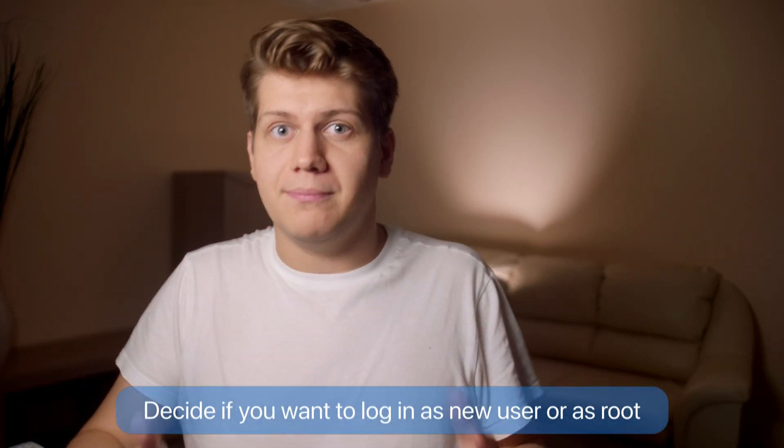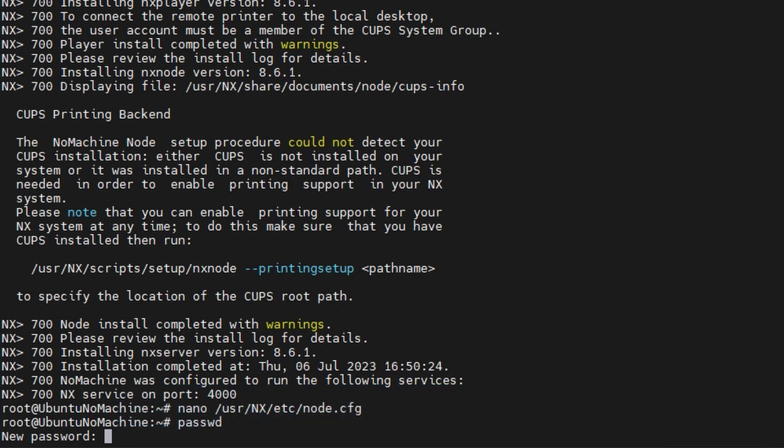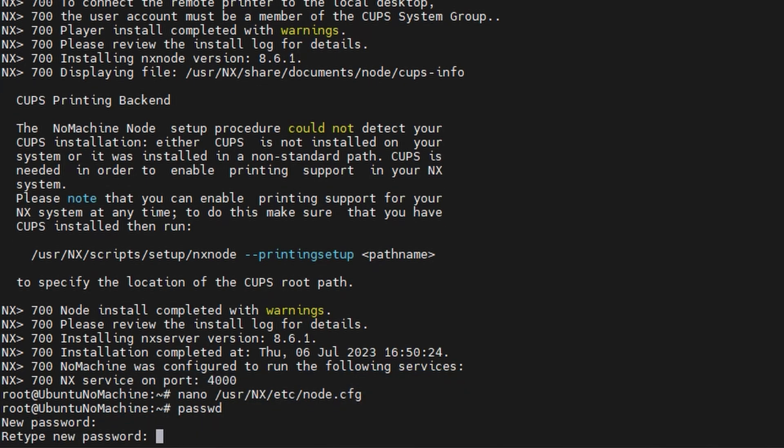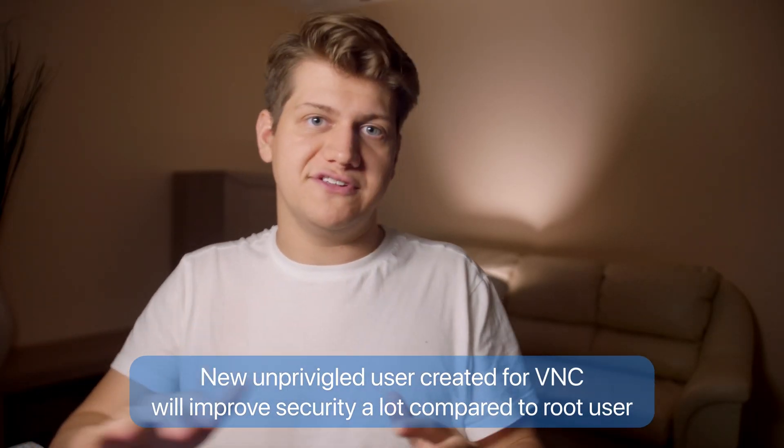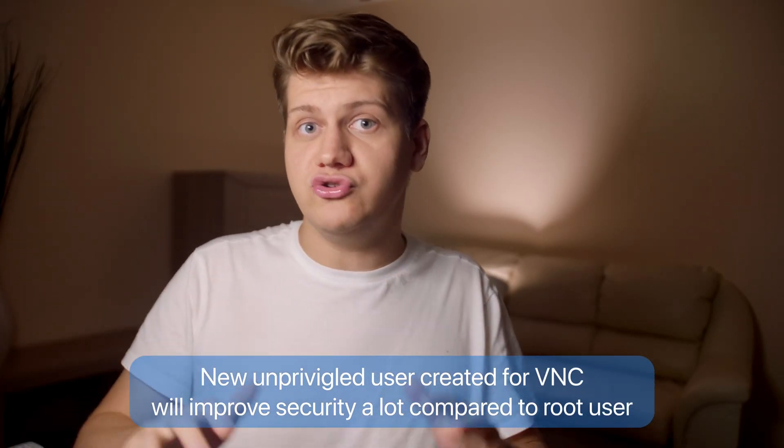Now we should create a new user with a password for remote desktop, but we can also log in as root, and that's what I'm going to do. I'm only using key-based authentication right now, so I need to create a password, and then it's done. I do need to say that password authentication for the root user is a really bad idea in terms of security. At this point, we have installed XFCE and NuMachine server on the server.